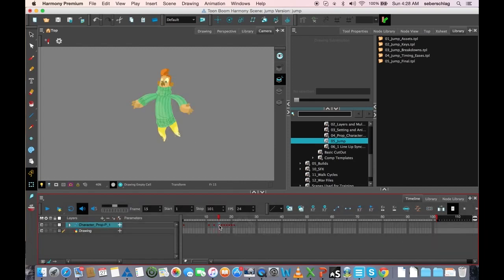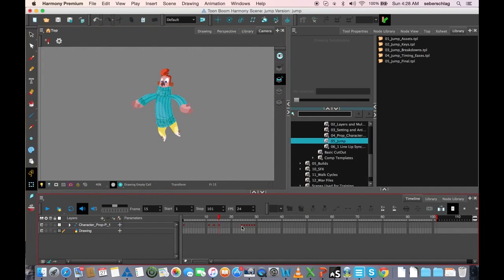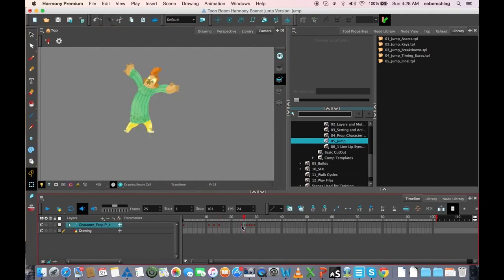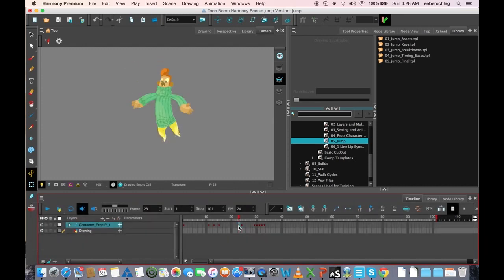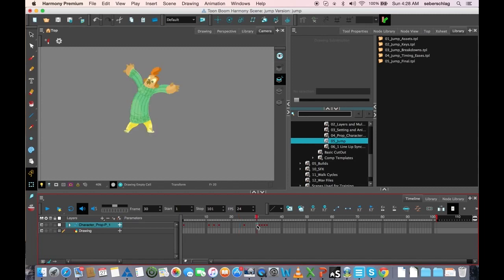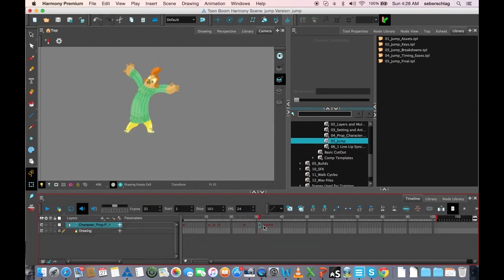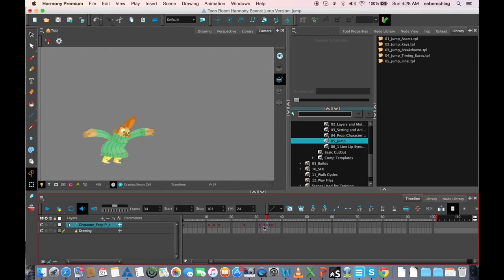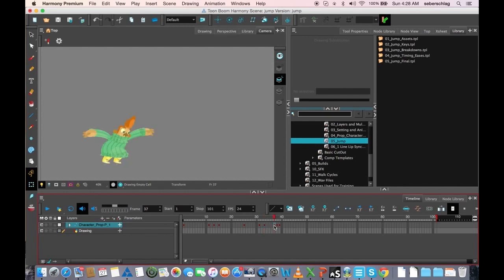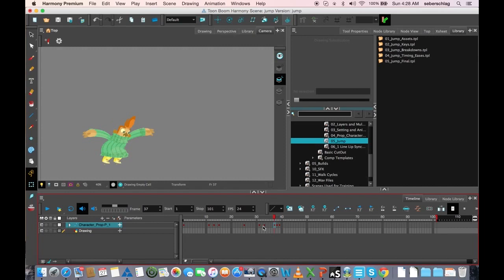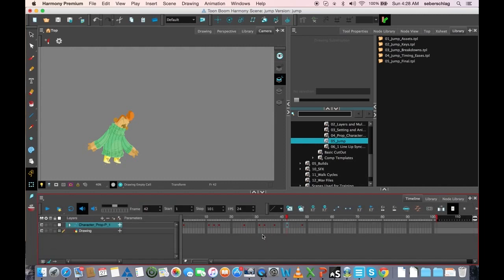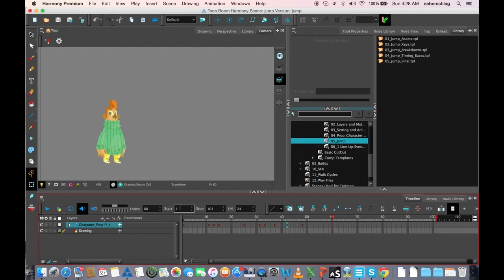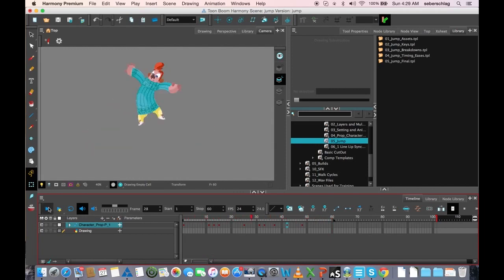I'm going to spread these out. That's an even number, so I'll spread that out. I'm just going to spread that out a little bit more. What do we have here? Let's just take a look at that timing without any eases. Okay, I can live with that.